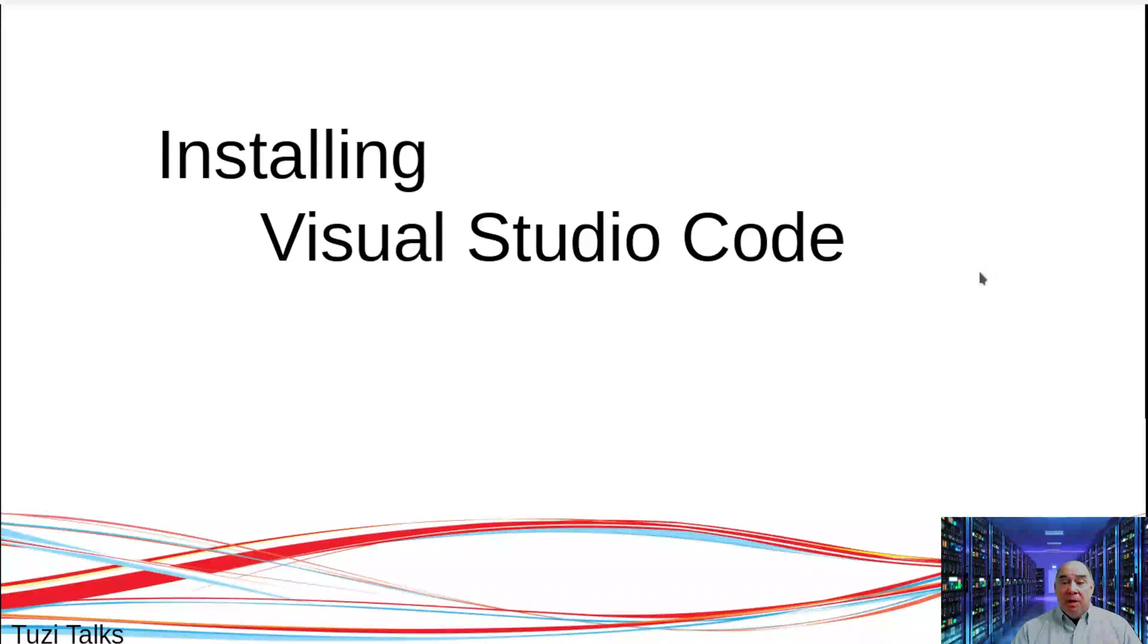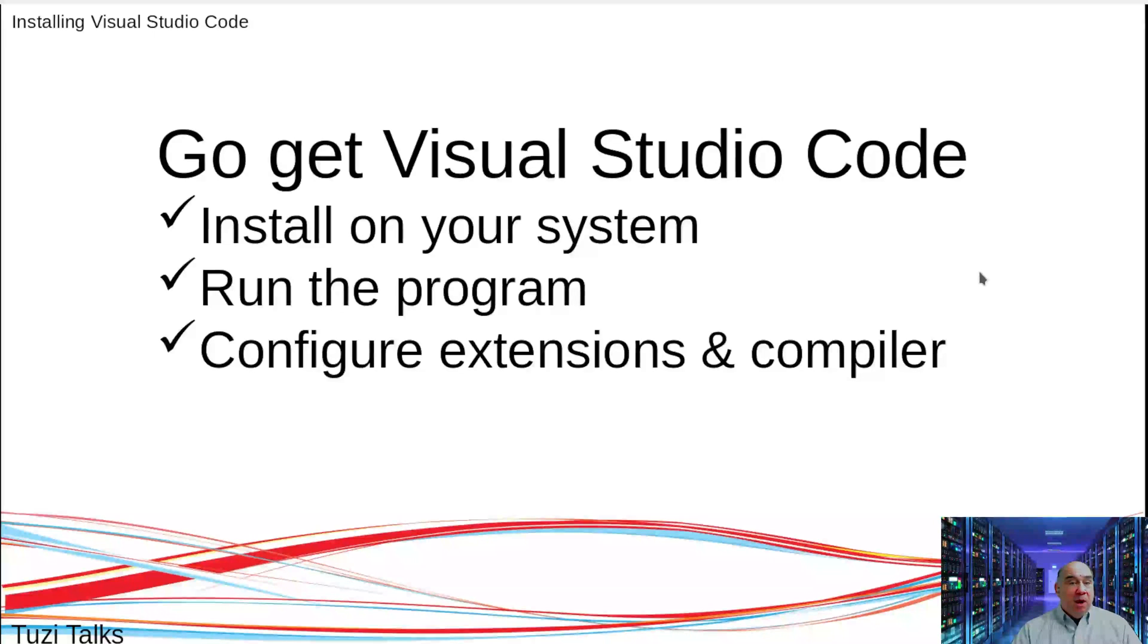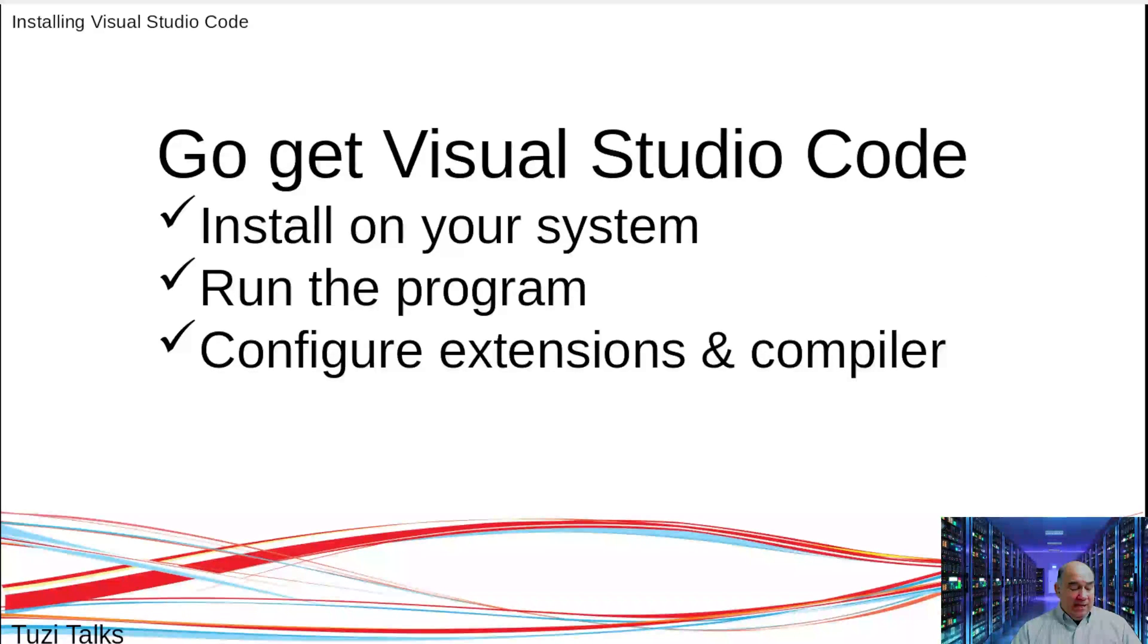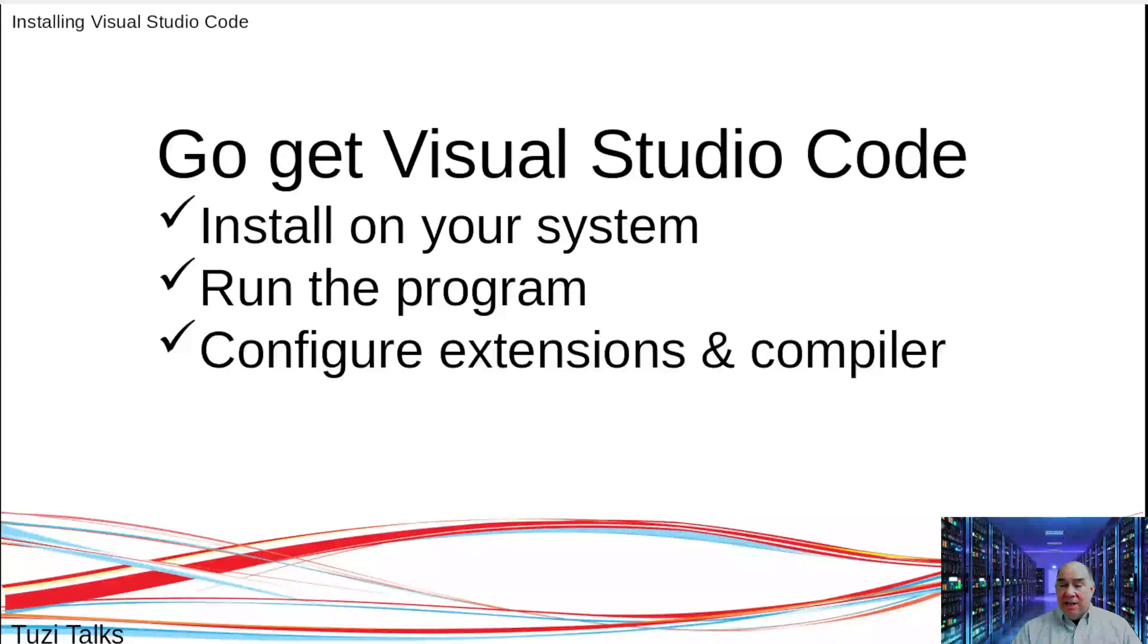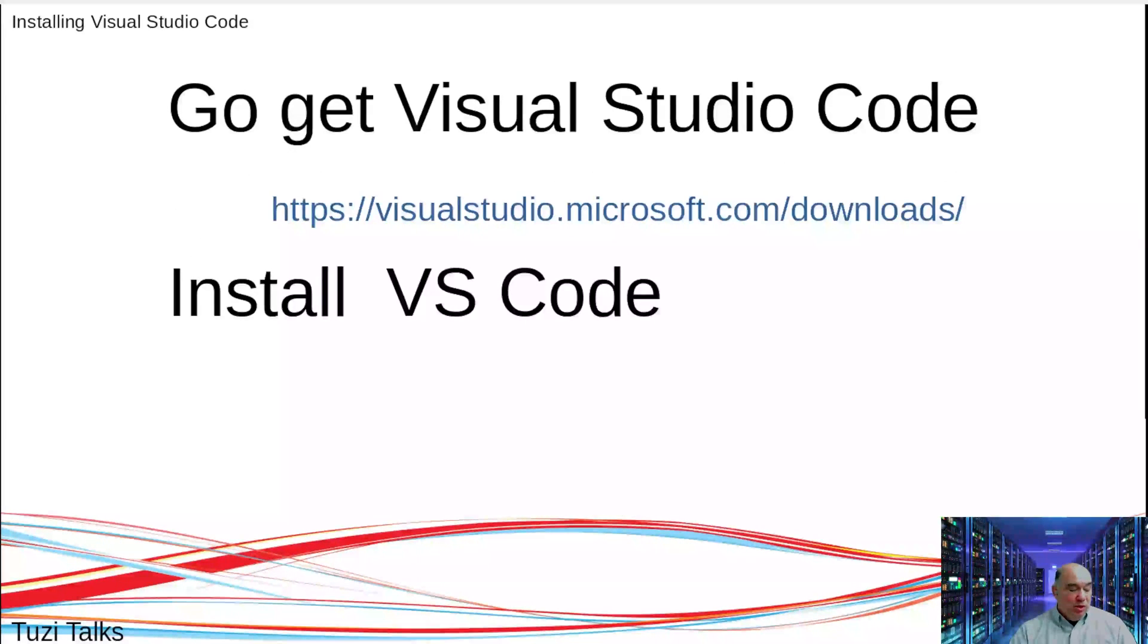First, we'll install Visual Studio Code on the system, then run the program, and configure it for extensions and a compiler if necessary. So let's go get Visual Studio Code.